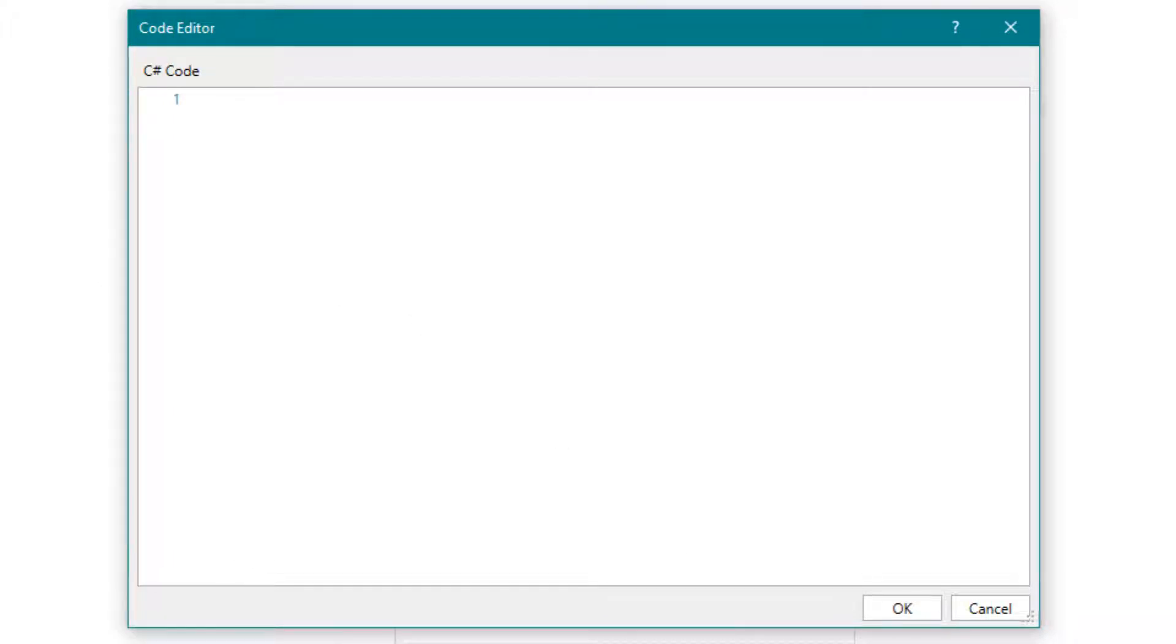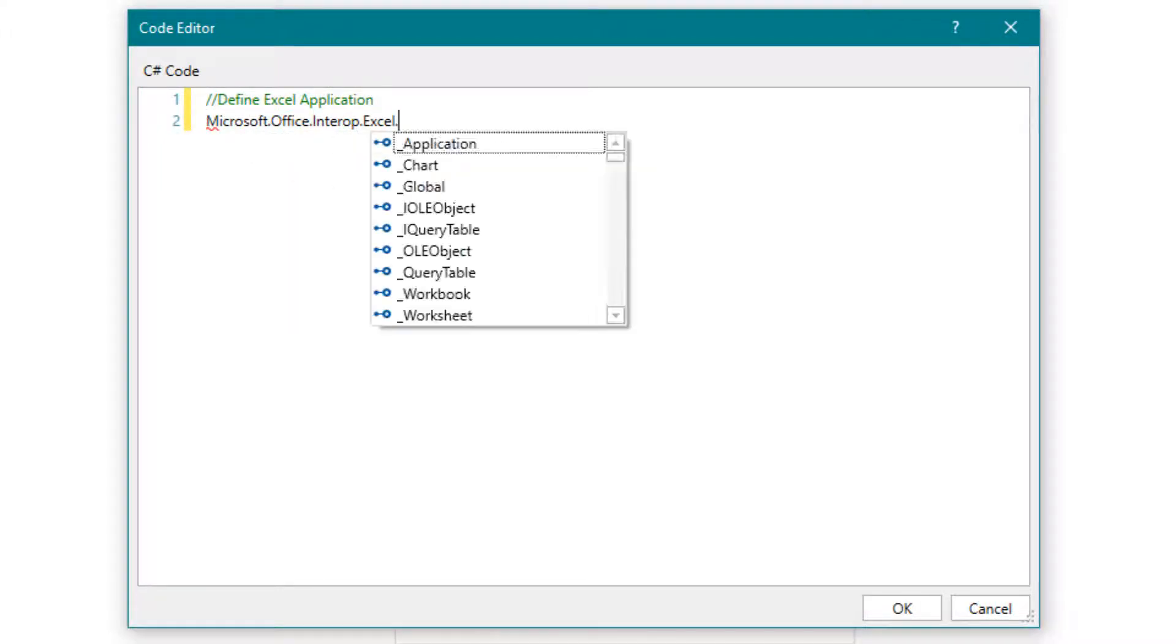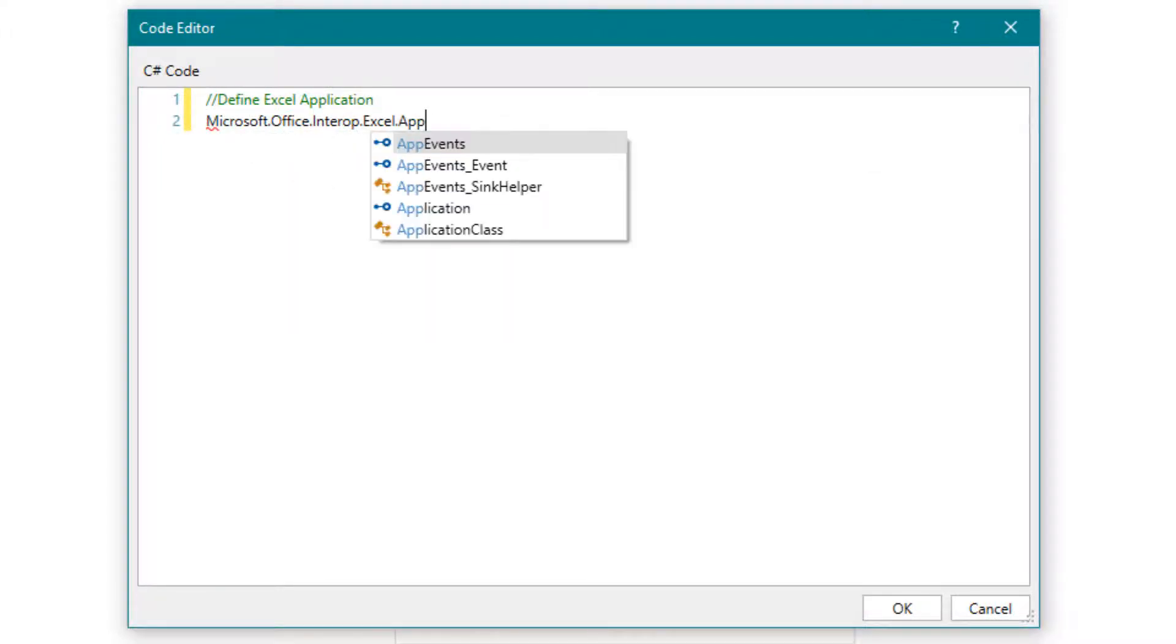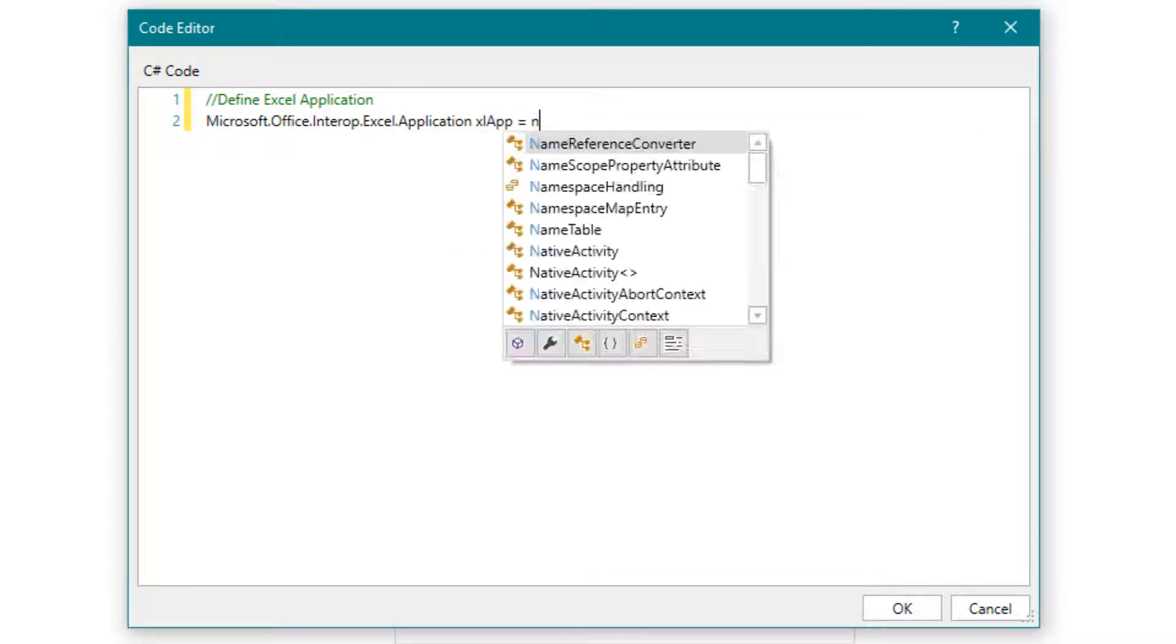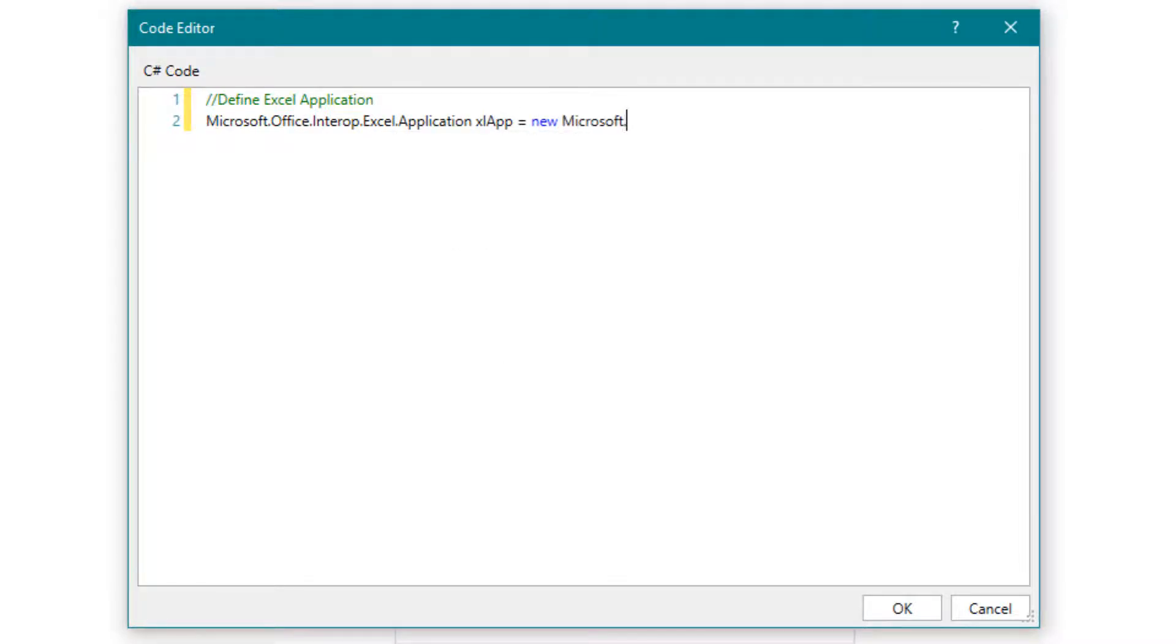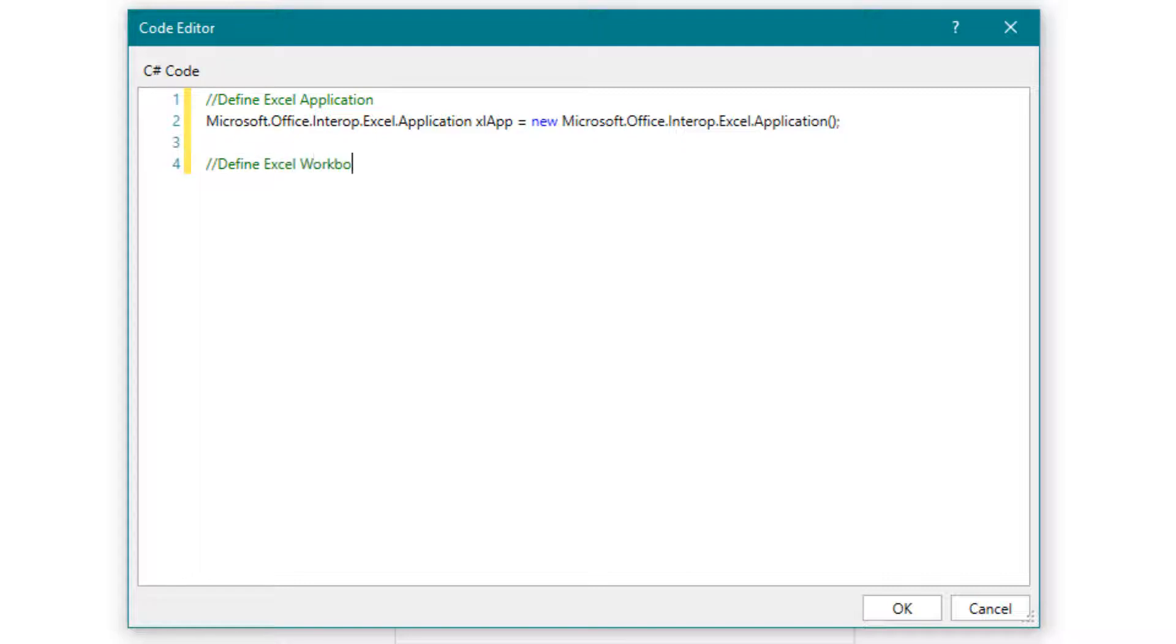Write the following code. First we define the Excel application. Then we define the workbook and open it.